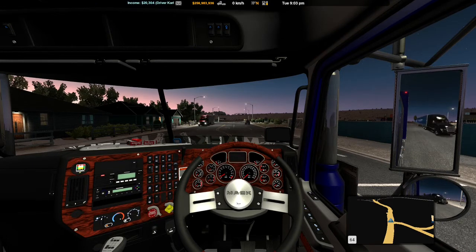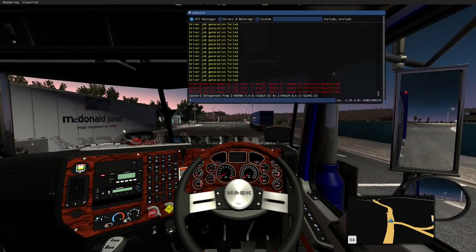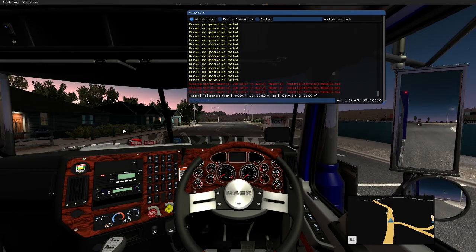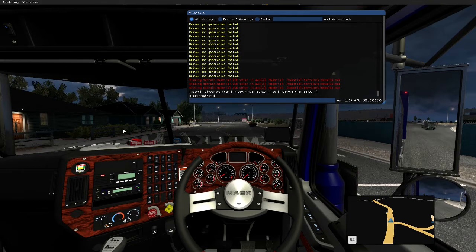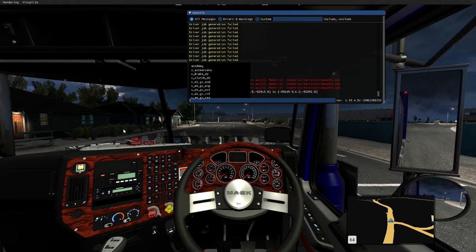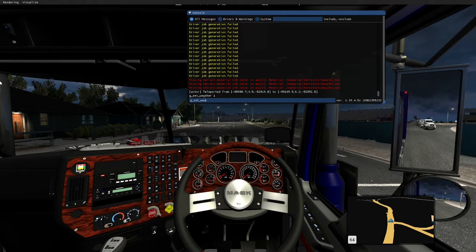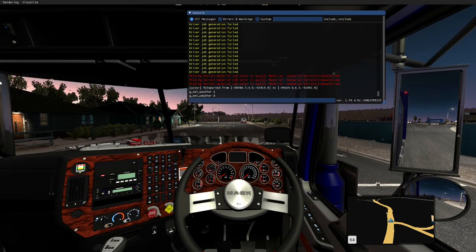Another one: bring up the console and type 'g_set_weather 1' for rain. There you go — you can see it's just starting to rain outside the truck. To change that back, type 'g_set_weather 0'. And there you go — it's stopped raining now and you can see the sky change color.